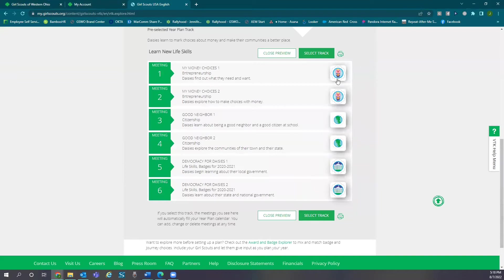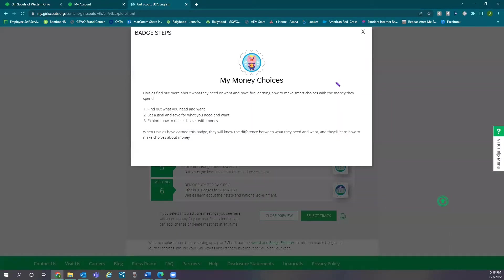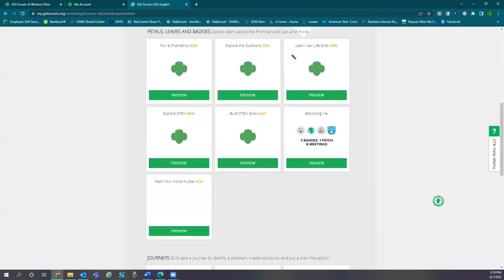Let's preview. Once you select the badge, you're able to see the three requirements it takes to earn that badge. If you would like to explore more tracks, close preview and open a new track.